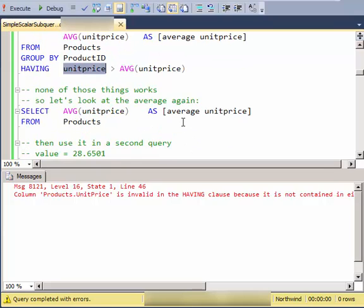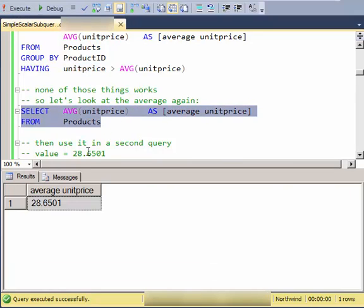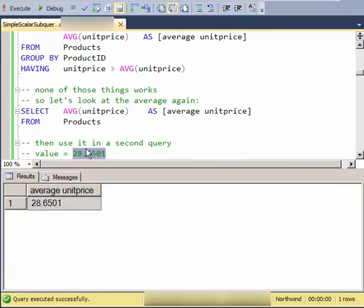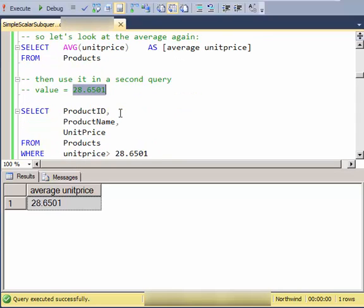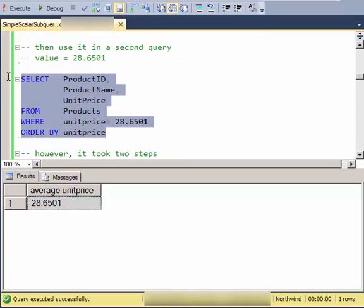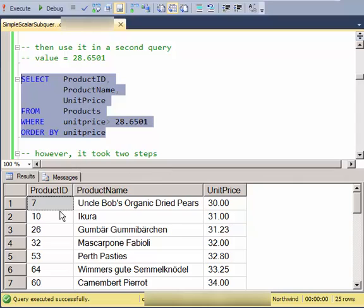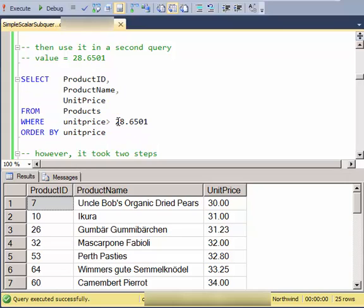So let's look at the average again and see that value. And if I was to copy that value and use it in a subsequent query, I could get all of the products that are above 28.65. But I've hard-coded that and I took two steps to do it.